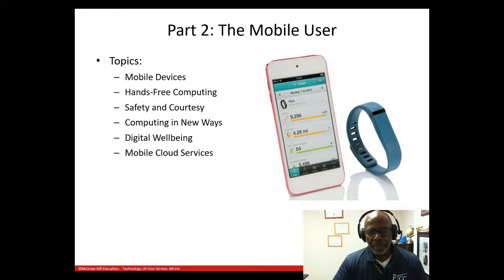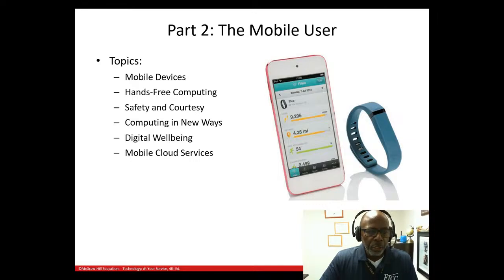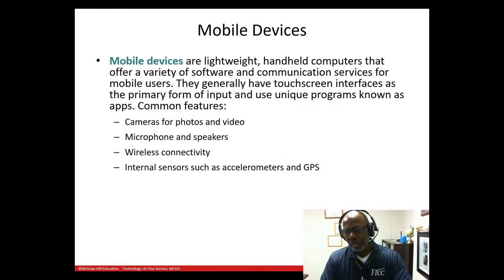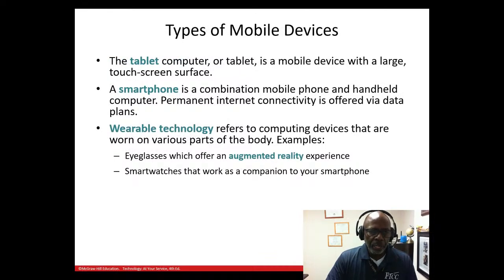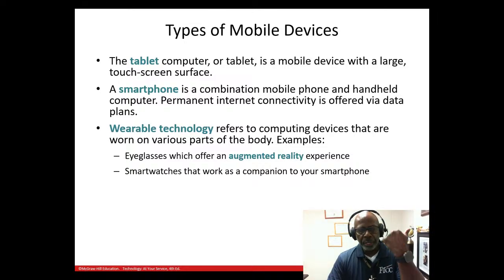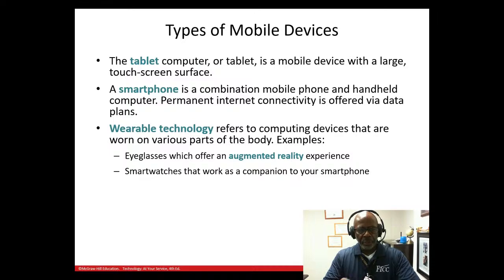This next part of the presentation covers mobile devices, hands-free computing, safety and courtesy, computing in new ways, digital well-being, and mobile cloud services. Everyone knows a mobile device — like my iPhone. A tablet is a mobile device too. You can't walk around with a desktop in your pocket, but you can carry a tablet or smartphone. Wearable technology like a Fitbit or smartwatch also counts as a mobile device.